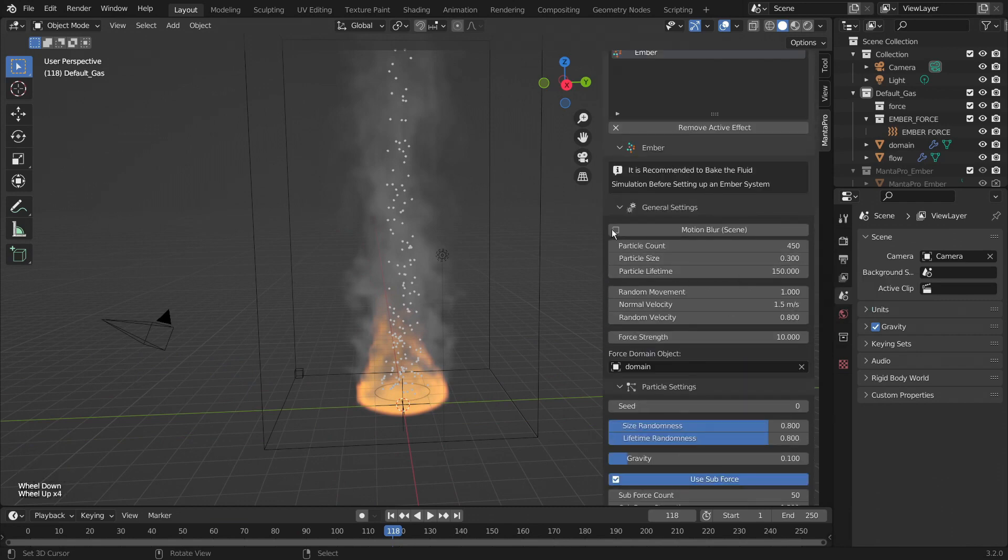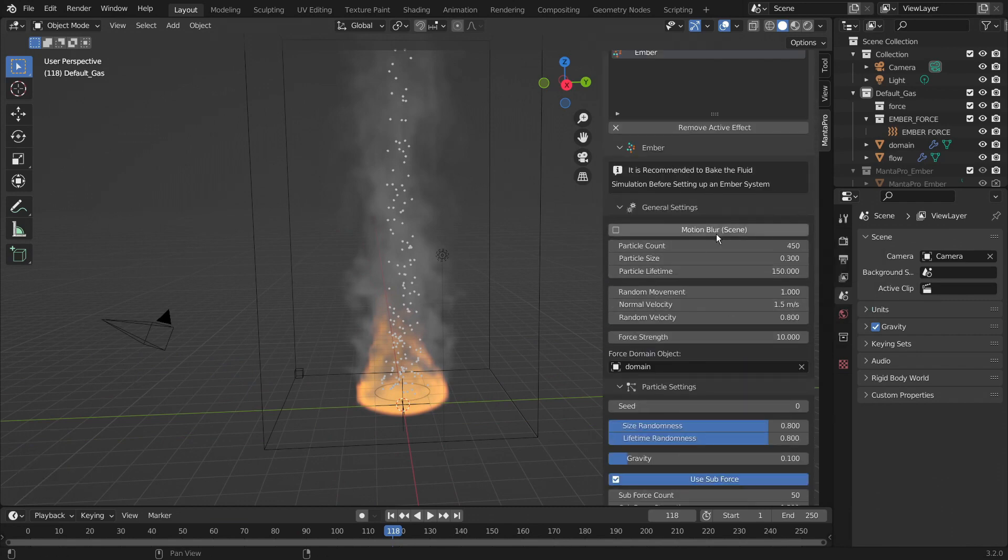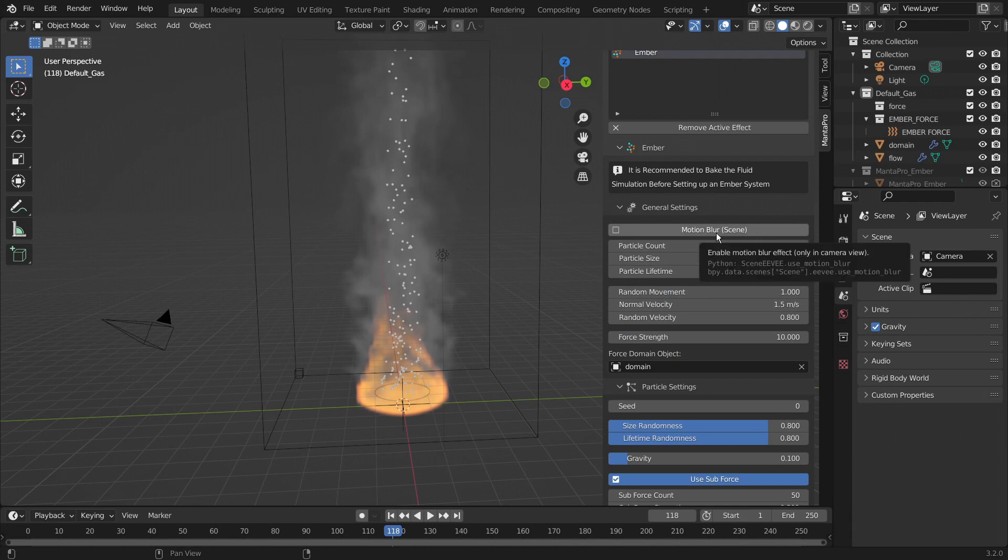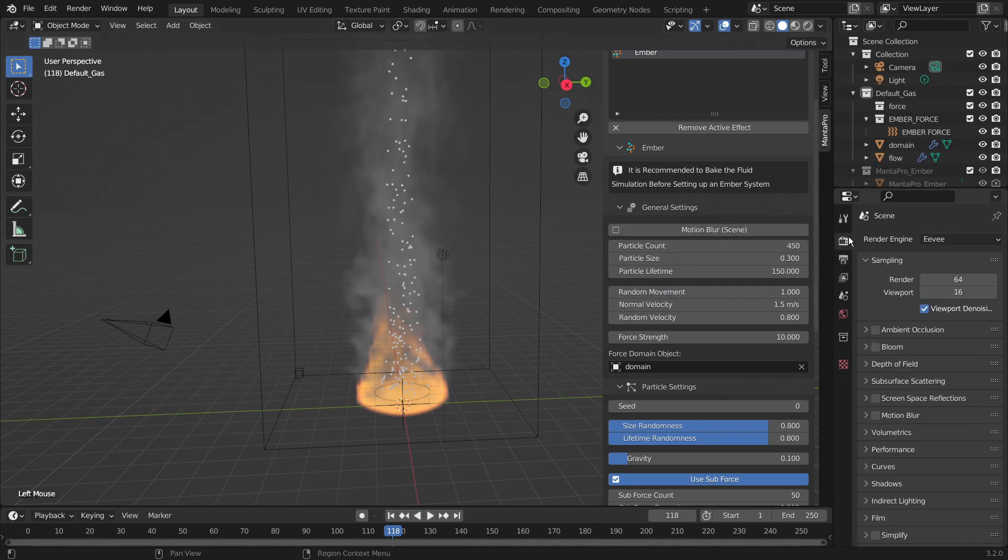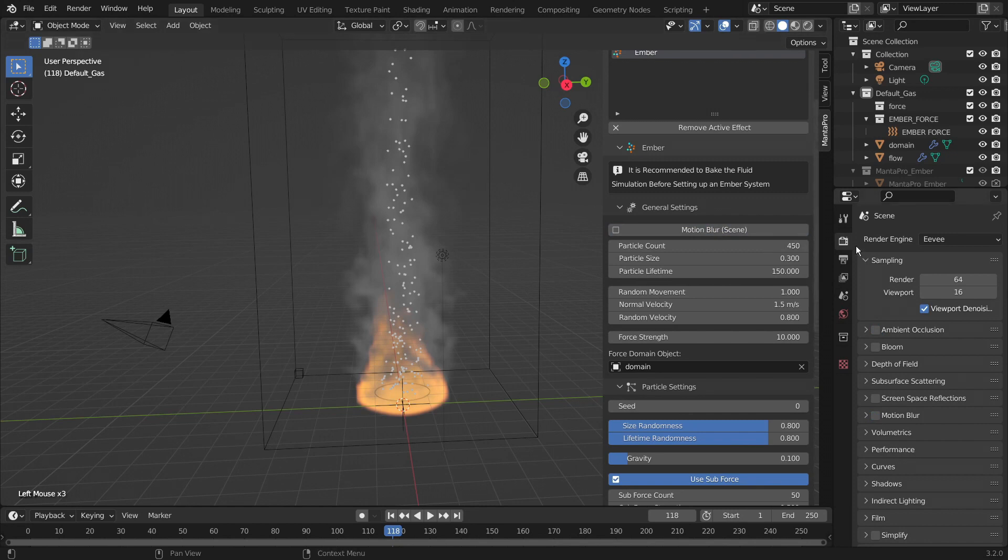So the first setting is motion blur. Now this turns on motion blur for this entire scene. That would be accessible here. As you can see, and that gives the particles a trail which tends to look nice.